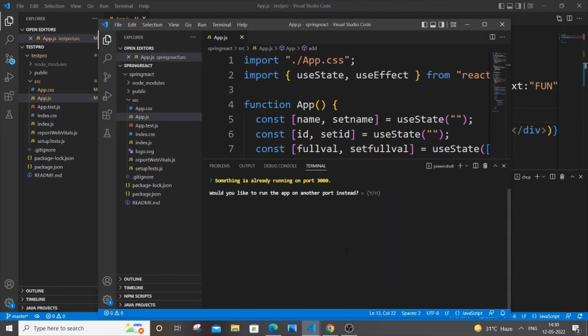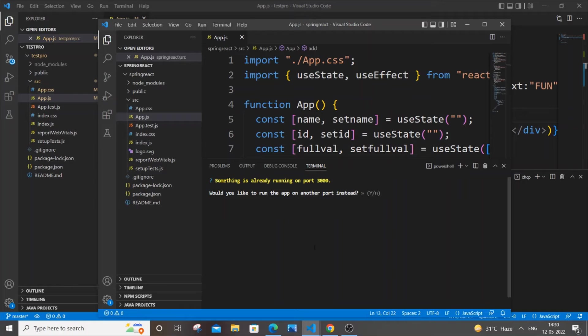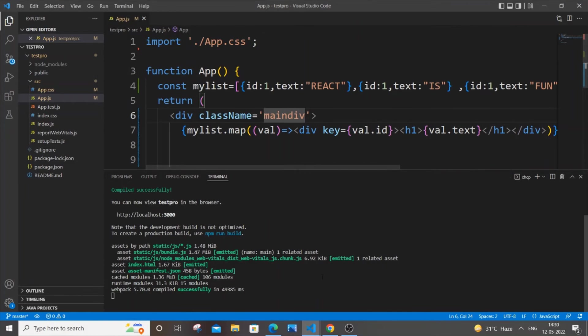So when you try to run your second project, you will be getting this message: something is already running on port 3000, would you like to run the app on another port instead?